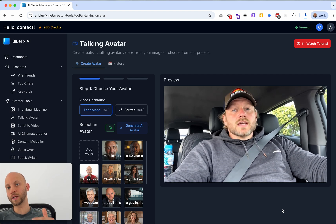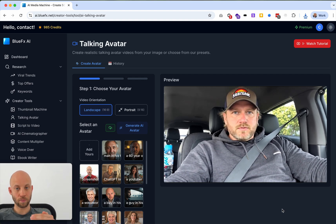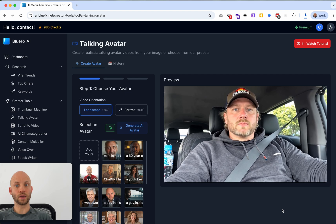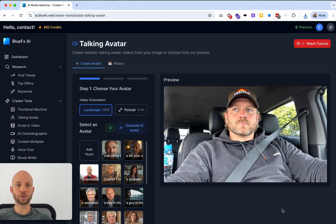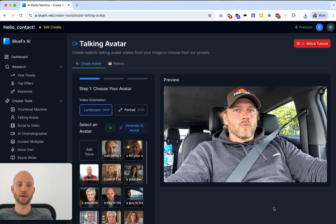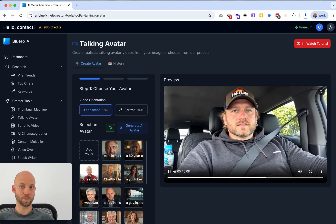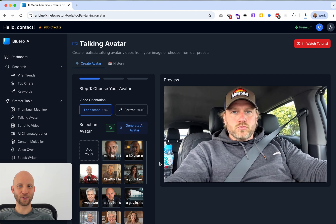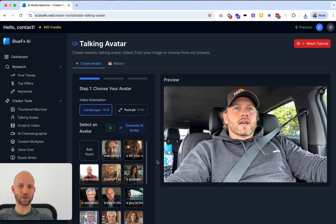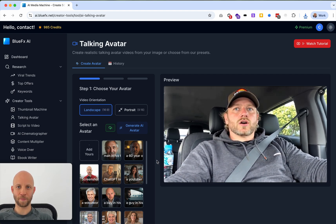But if you click on the link below this video, you'll find a page that explains all the tools included in the AI Media Machine. Thanks for watching and I'll see you in the next one. Bye-bye.